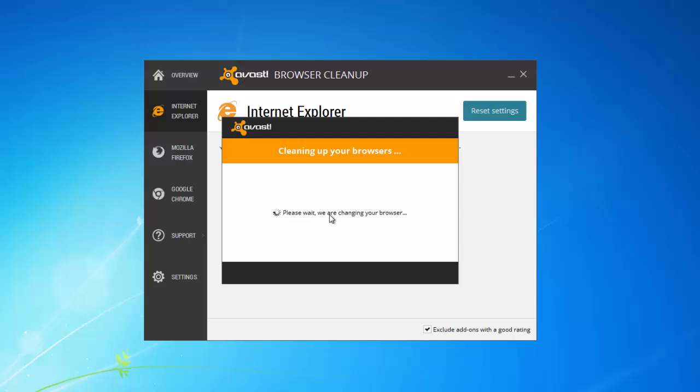If you use Mozilla Firefox or Google Chrome you need to do this for these browsers as well.